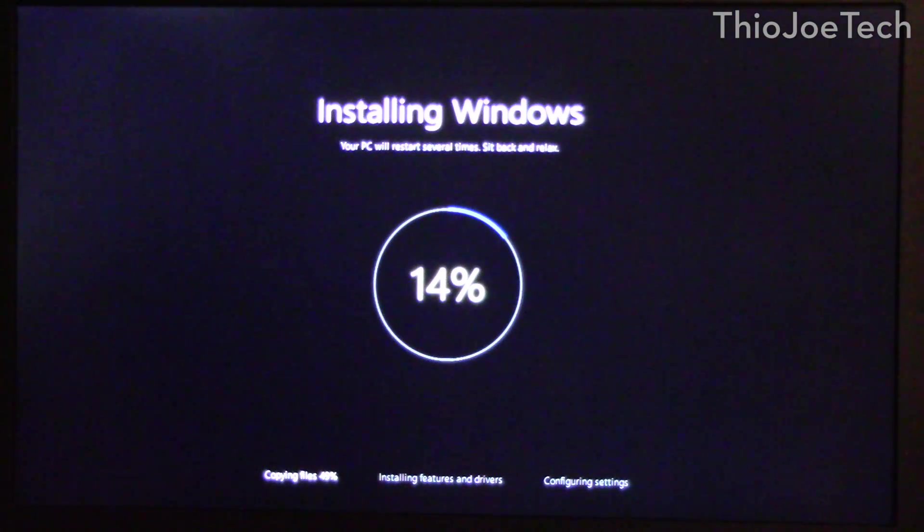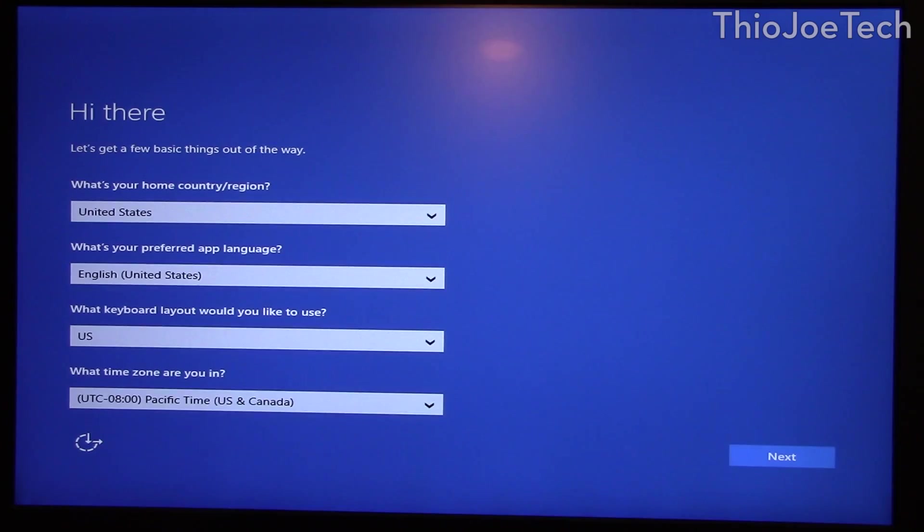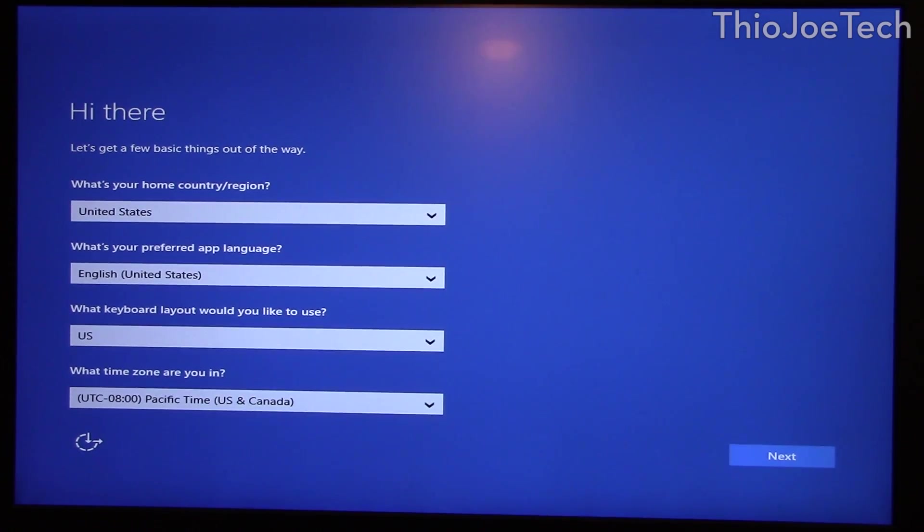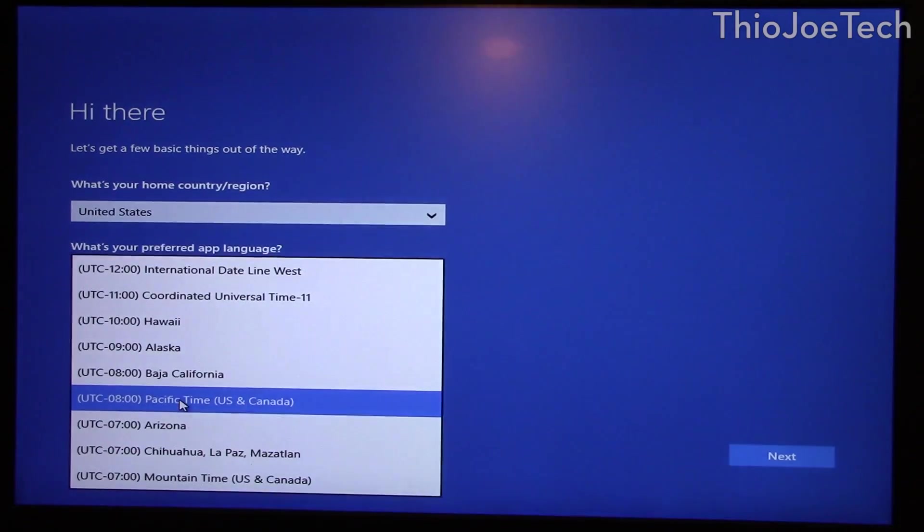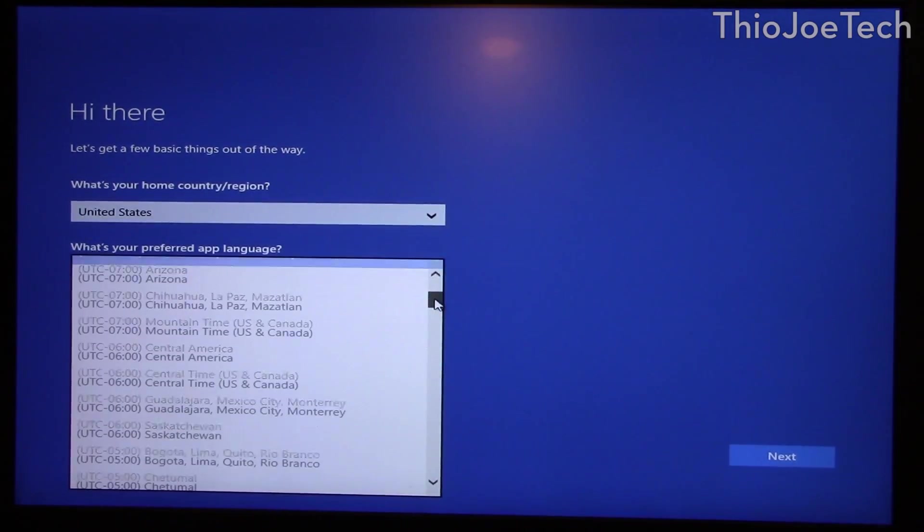So after that first screen it's going to restart and then you'll just see this and we'll wait again. Alright, so after a couple restarts we get to the configuration page so you just want to pick all your typical stuff.